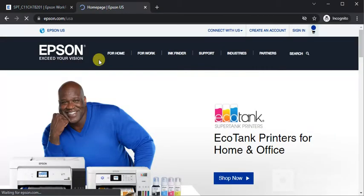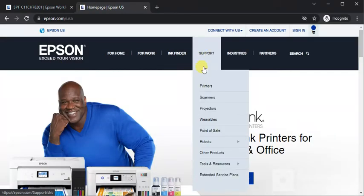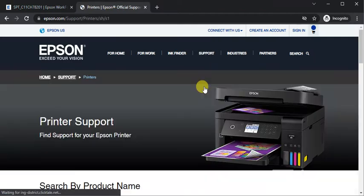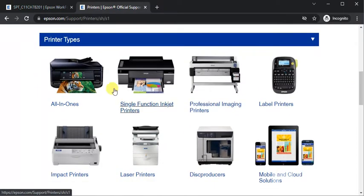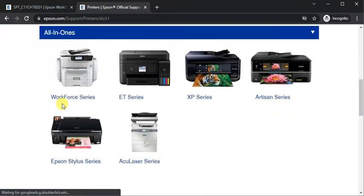Now hover on support, click on printers. On the printer support page, scroll down and select printer types, then select printer series.